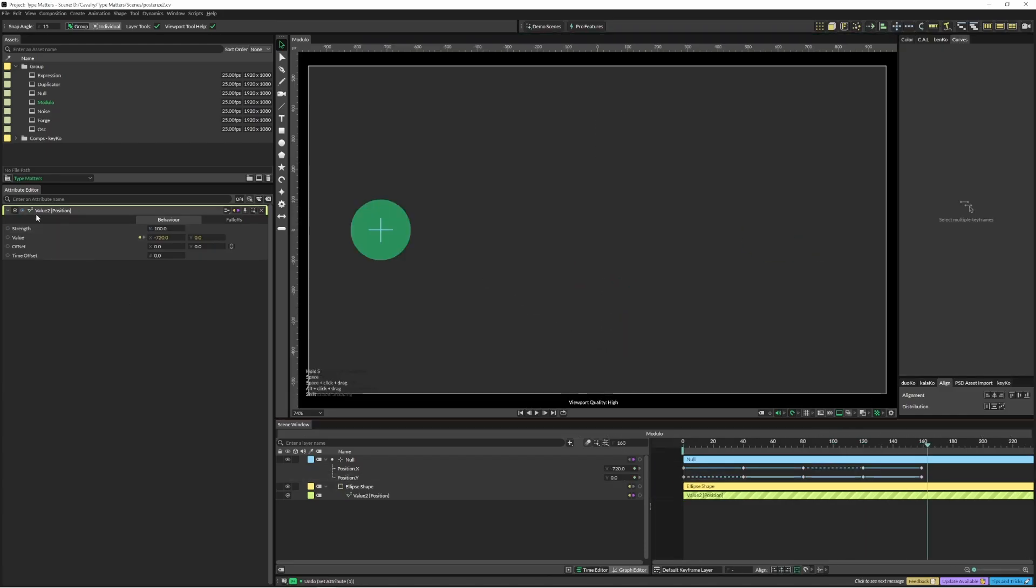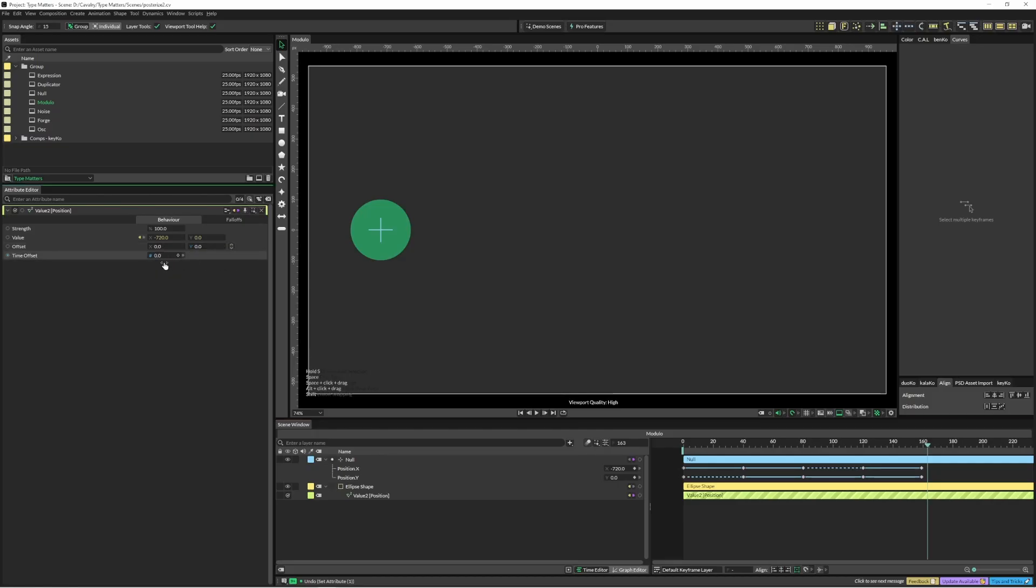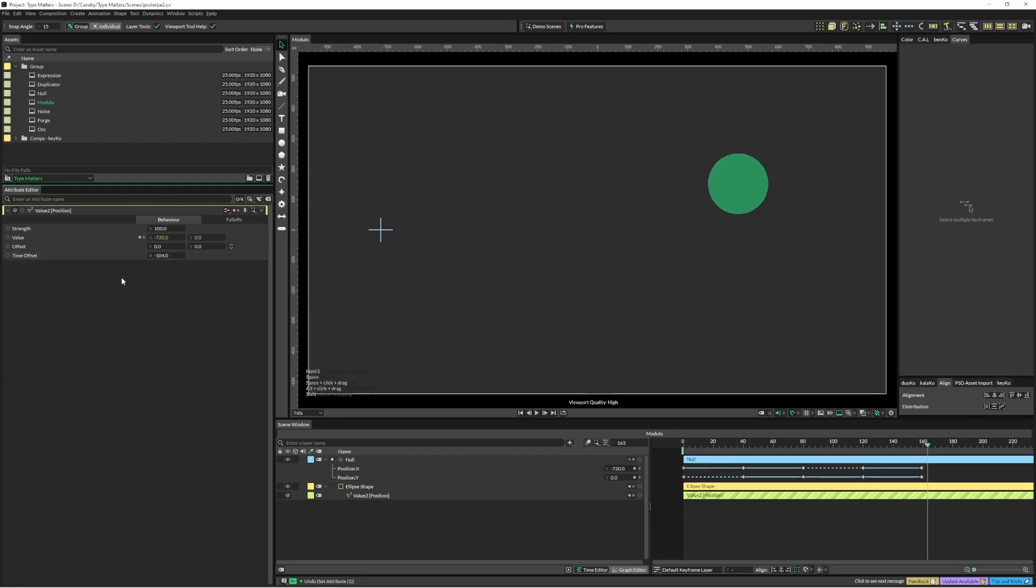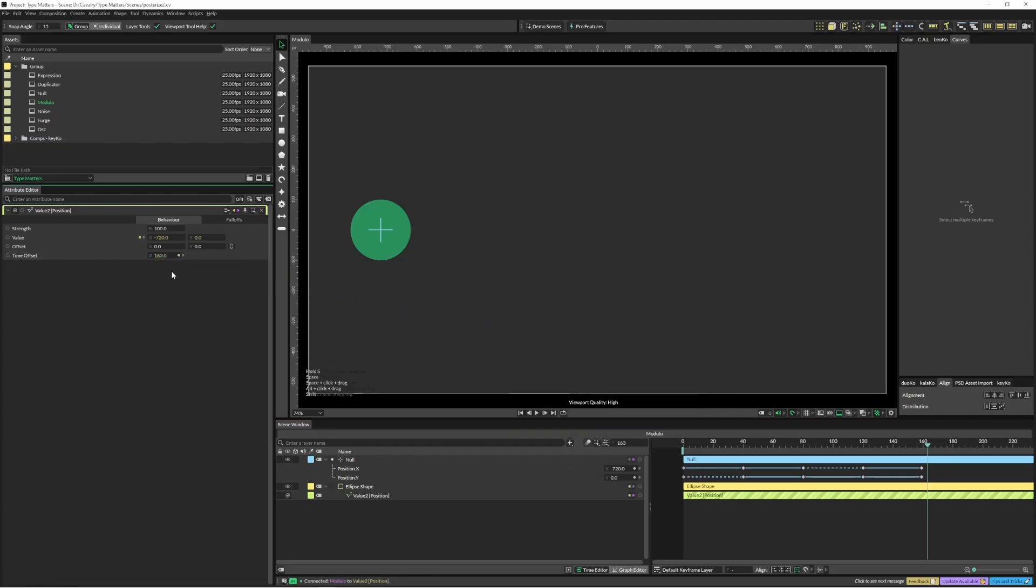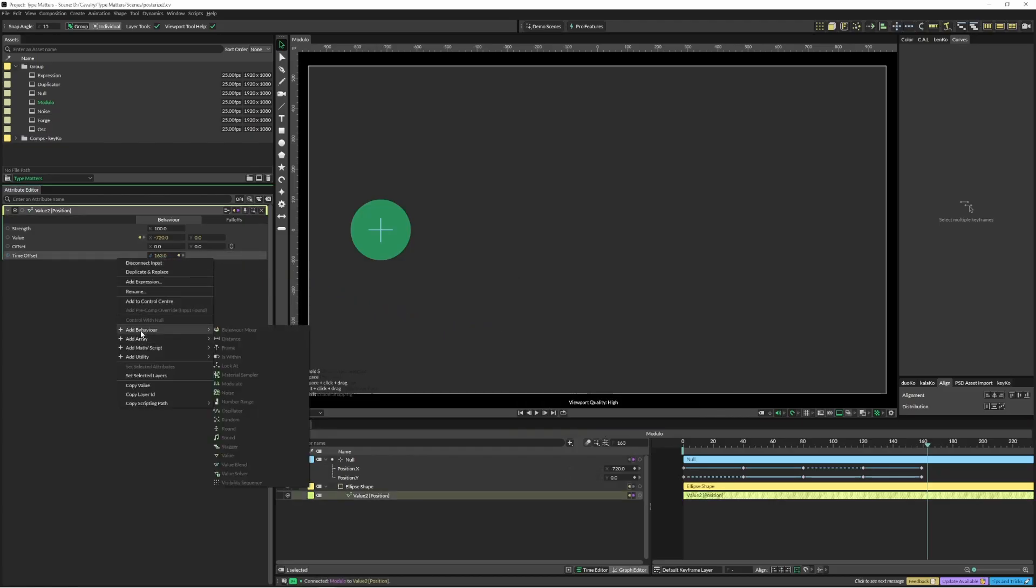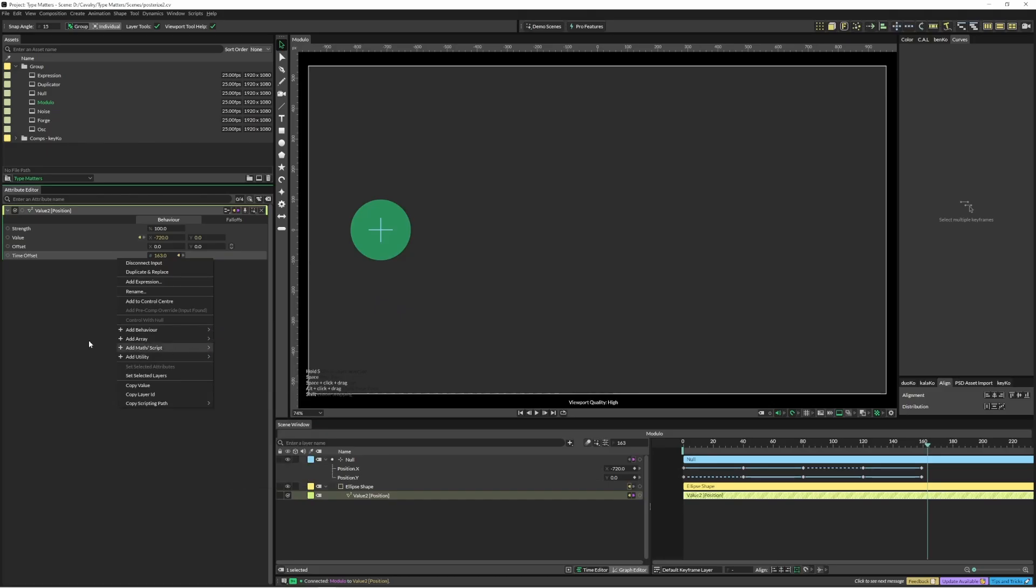In these value behaviors you've got these little options here for offset and time offset. Time offset is quite a unique feature I think and it's pretty cool. You can basically move this around and offset time. If I wanted to connect that to my main composition time, I can just come up to time and drag it across.